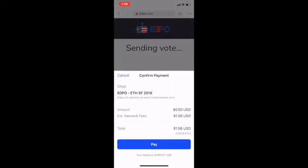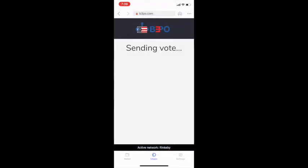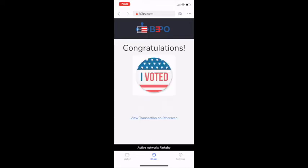By clicking 'Pay', I use my Ethereum address to sign my ballot, which sends my voting payload metadata on-chain onto the Ethereum blockchain. Once my transaction is processed, I receive my limited and collectible ERC-721 'I Voted' token.